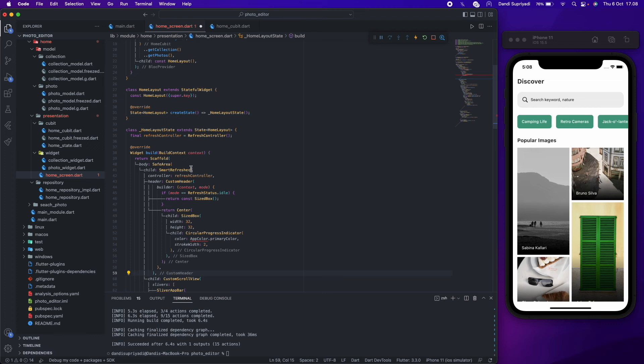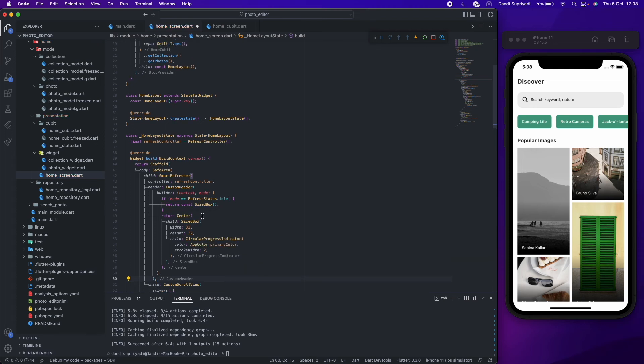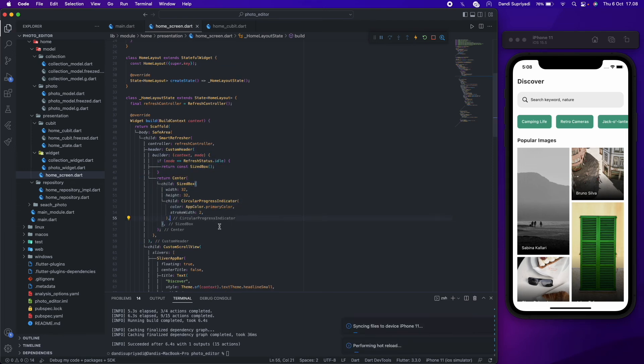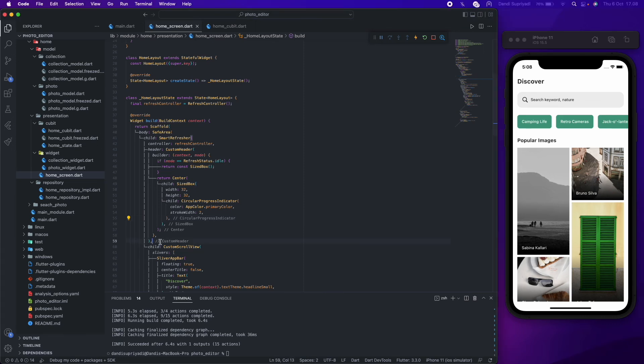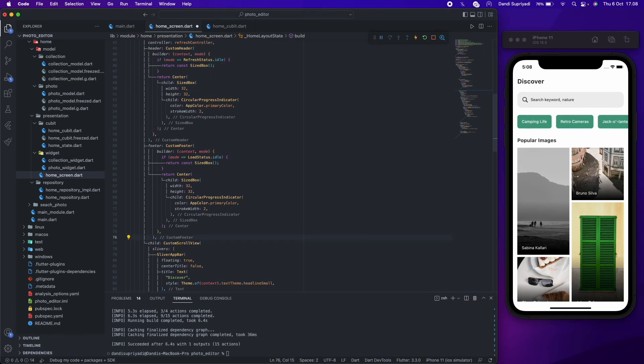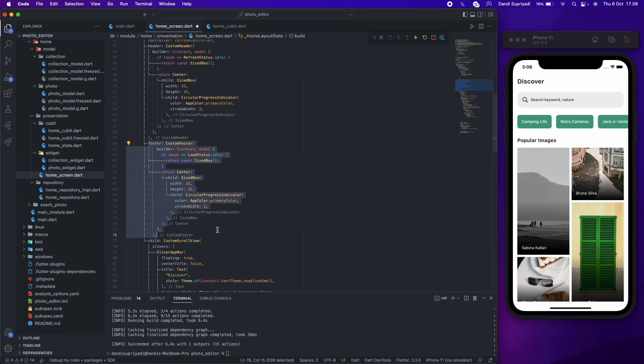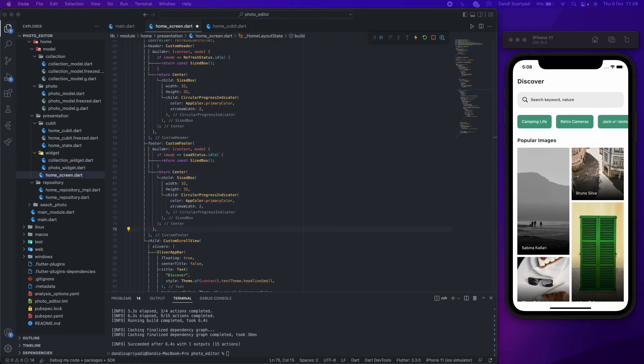Because the default header will use platform specific design, we will use a custom header so a pull to refresh header will have same design in Android and iOS. It is the same for the footer. We will use a custom footer so the footer will have same design in Android and iOS.